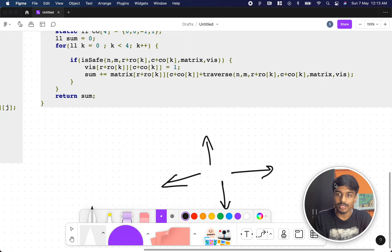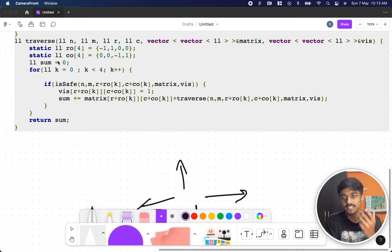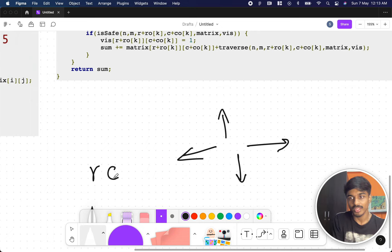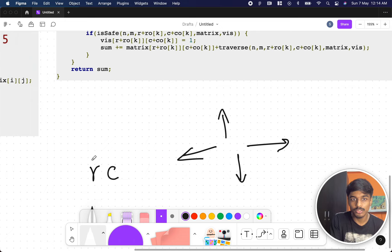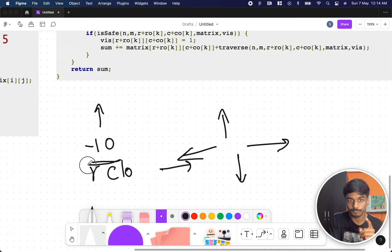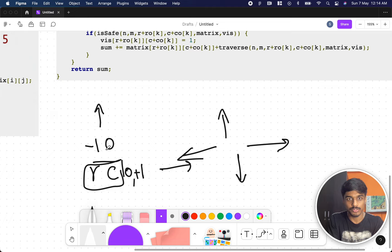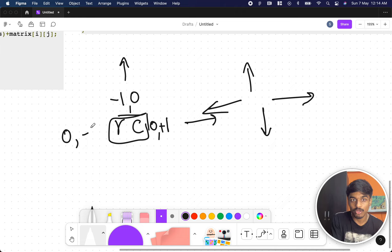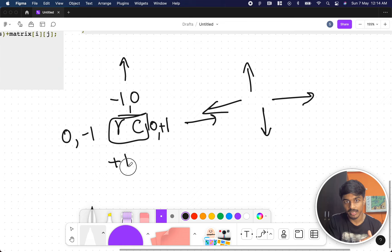To programmatically try all four directions, I created a static array — static so it is initialized only once. The mapping is: to go up, decrement the row and keep the column the same (row offset = -1, col offset = 0); to go right, keep the row and increment the column (0, +1); to go left, keep the row and decrement the column (0, -1); to go down, increment the row and keep the column (1, 0).